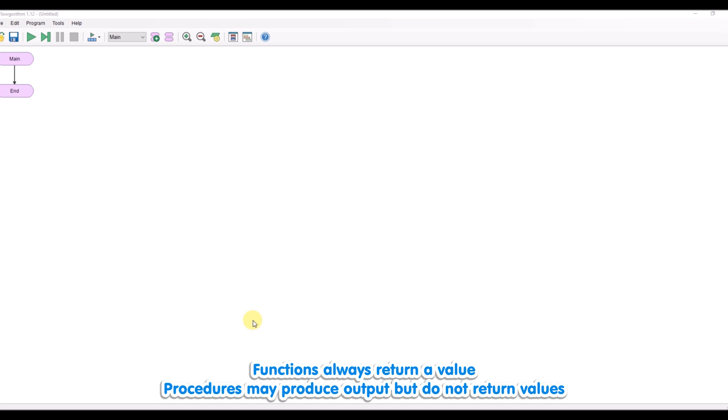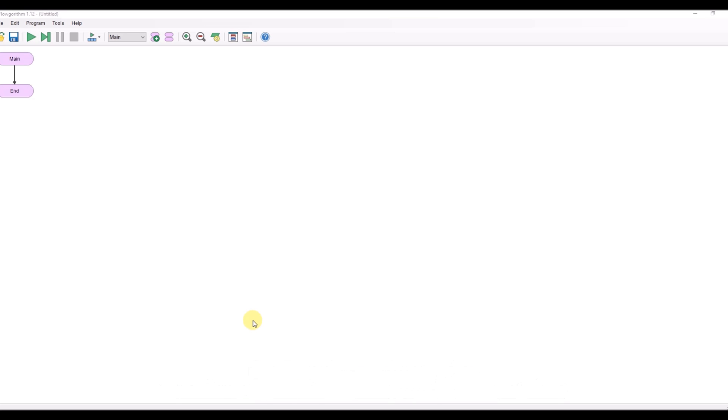So if you're going to do something where it produces an output but doesn't return any value, then you can use a procedure and call that procedure. If you're going to do something that returns a value, produces an answer that's returned back to the main program, then we're going to use a function and we'll assign that returned value to a variable.